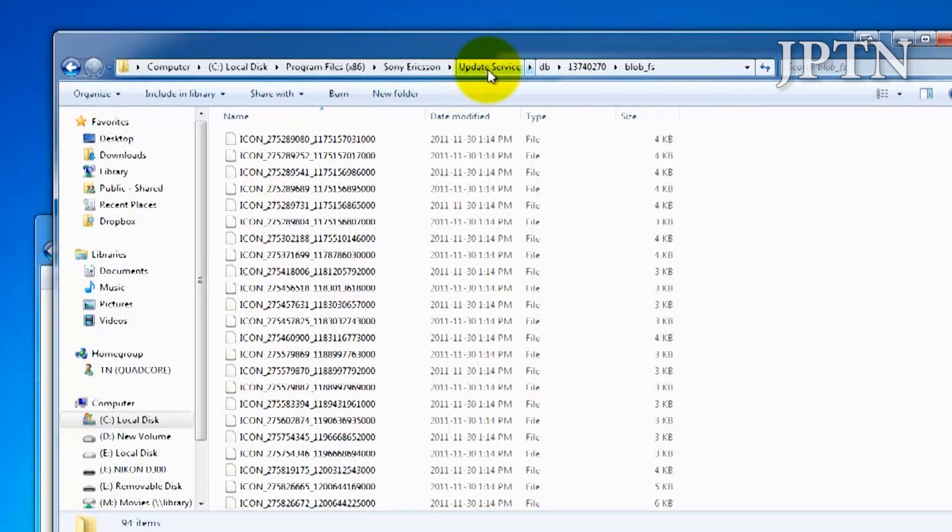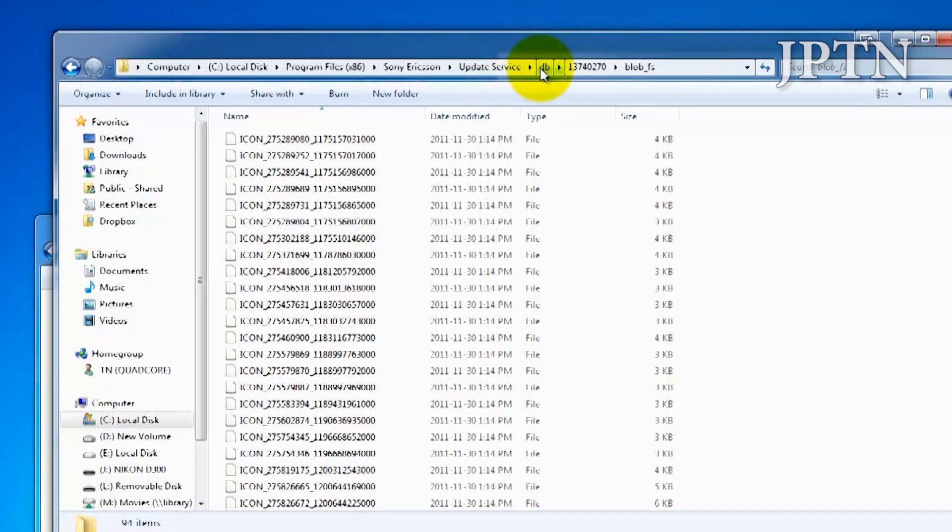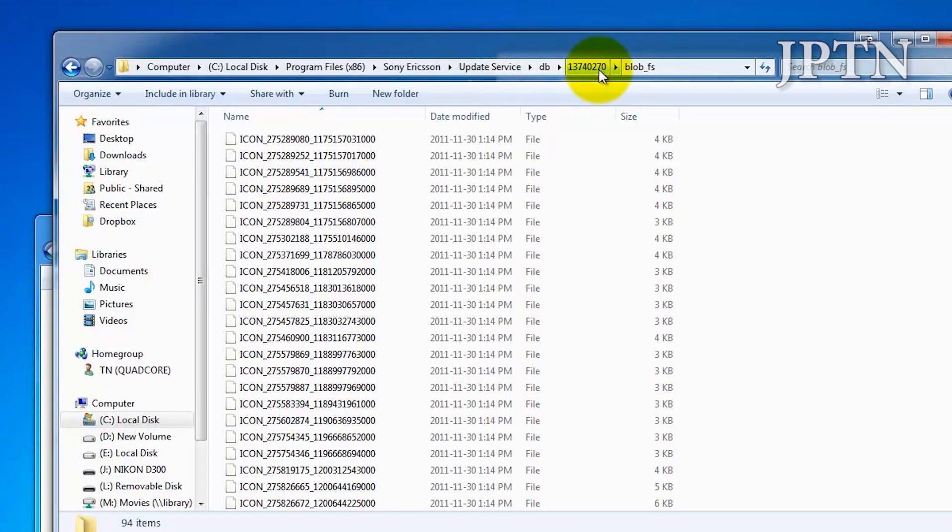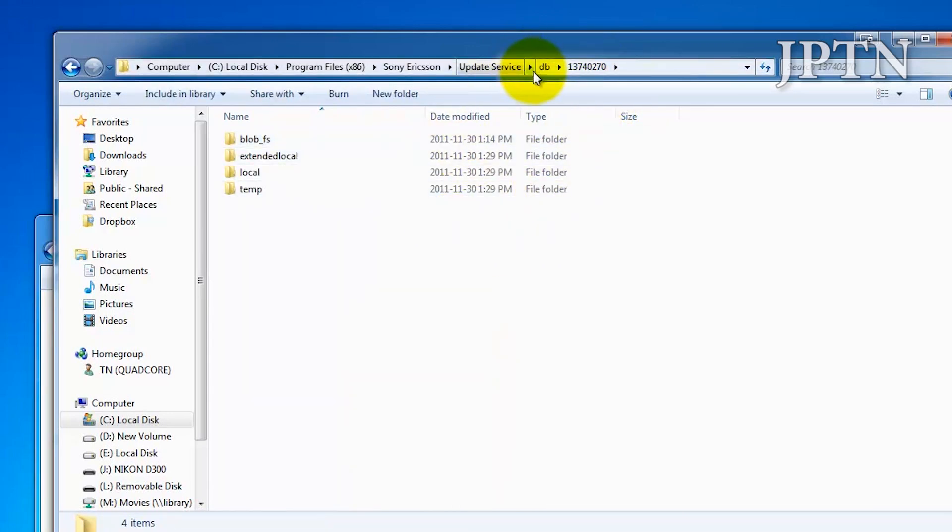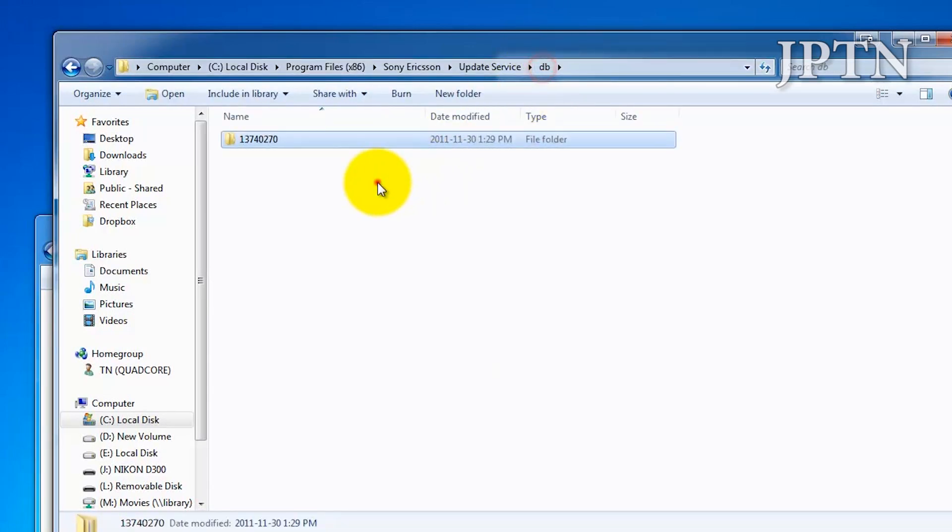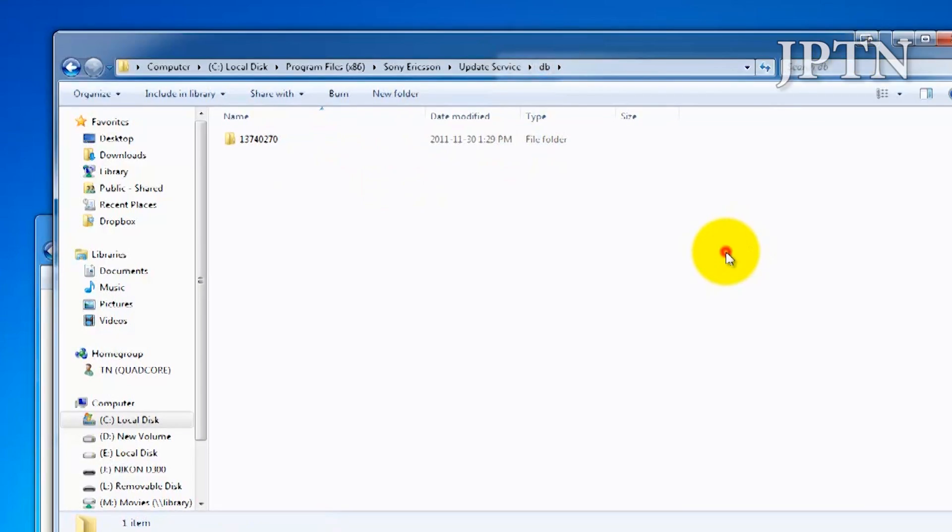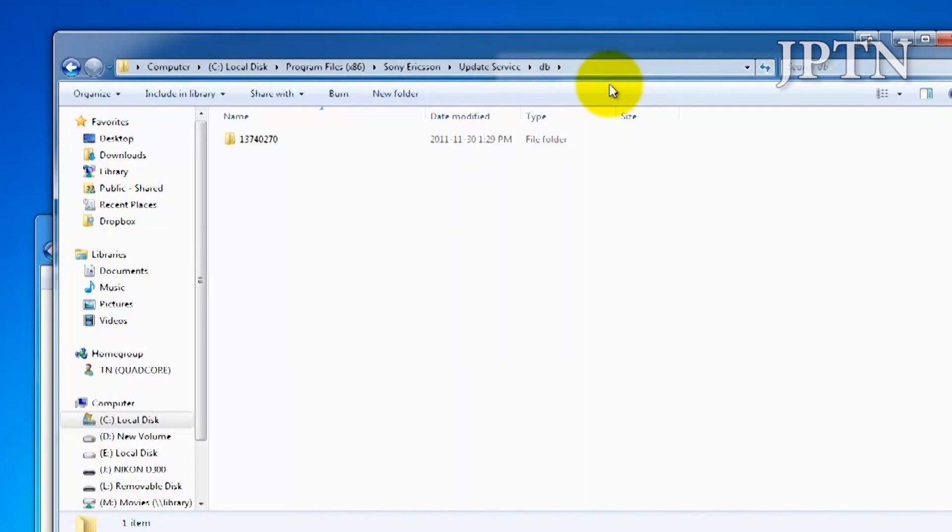DB, and then 13740270. If you can't find it, the easiest way to do it is to just perform a search on your computer using F3 or whatever search tool you've got and just search for this folder.